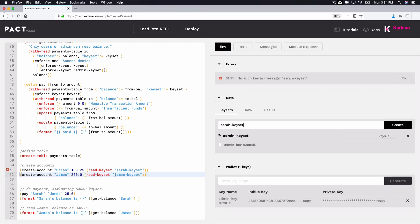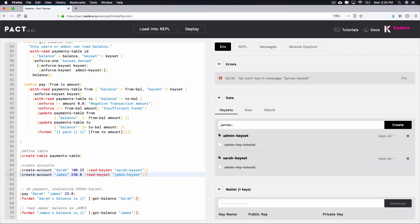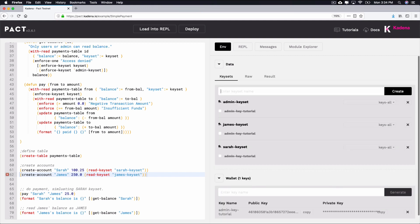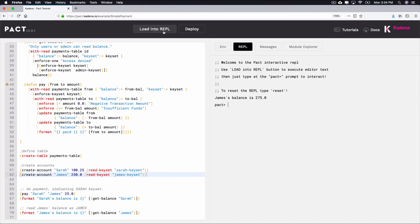Load this contract into the REPL one more time and you should get a message that James' balance is 275. If you're seeing this, you have successfully loaded the smart contract into the REPL with no errors. You're now ready to deploy the Simple Payments smart contract.